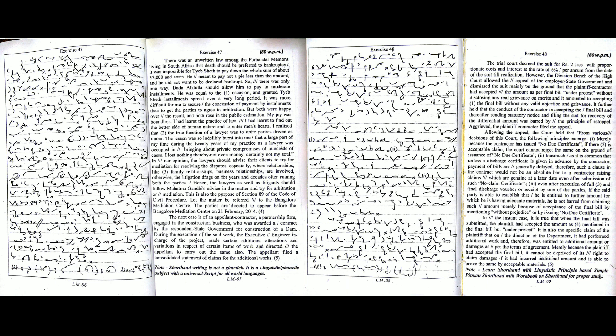In the instant case, it is true that when the final bill was submitted, the plaintiff had accepted the amount as mentioned in the final bill but under protest. It is also the specific claim of the plaintiff that on the direction of the department, it had performed additional work and therefore was entitled to additional amount or damages as per the terms of agreement.